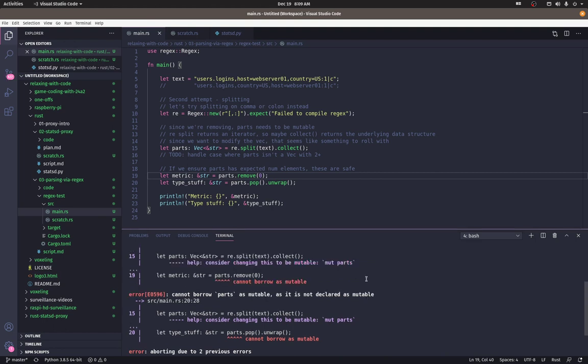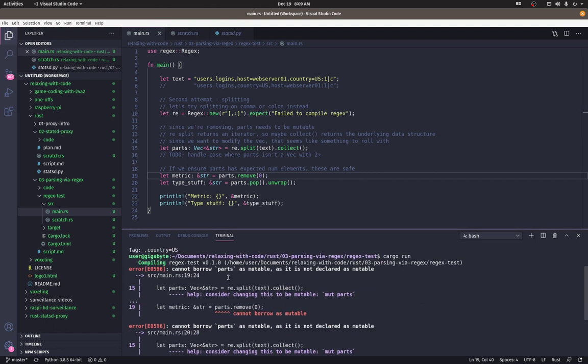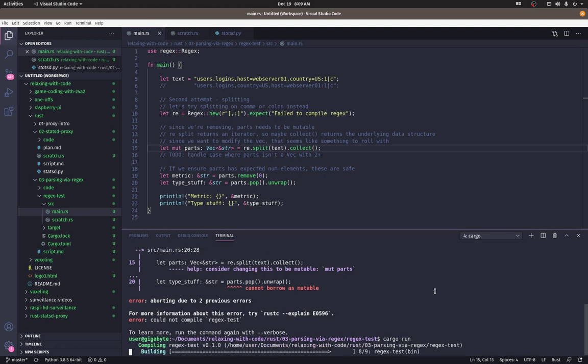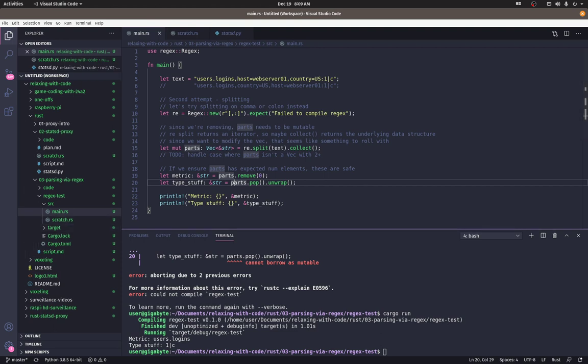Let's make sure I save it and then run. Okay. Right. I actually have this note up here because I ran through this before. Cannot borrow parts as mutable as it is not declared as mutable. So do, cause we do want to modify parts. We want to pull off the beginning and pop off the end. Let's see if that fixes that. Okay. We have metric of users logins and then the type stuff at the end of one pipe C, which is what we want. Okay. Good.